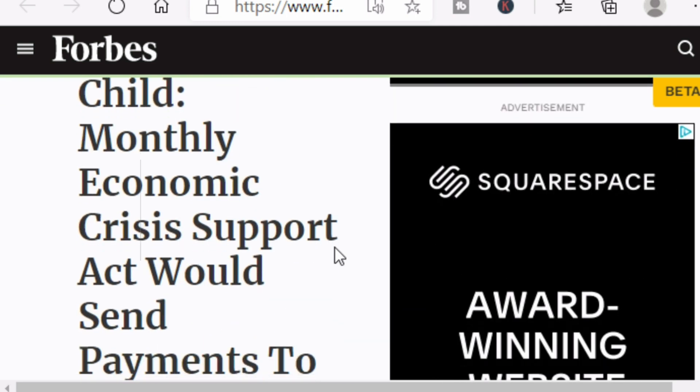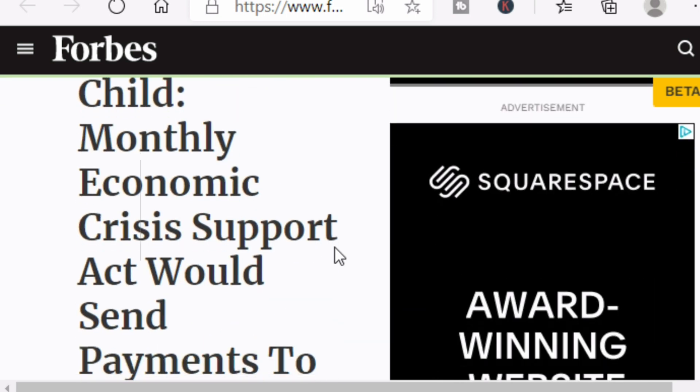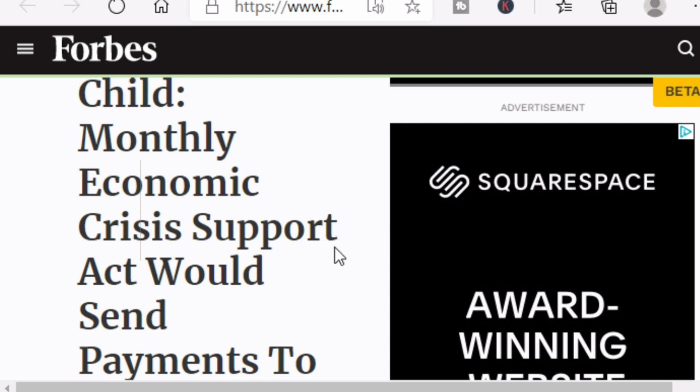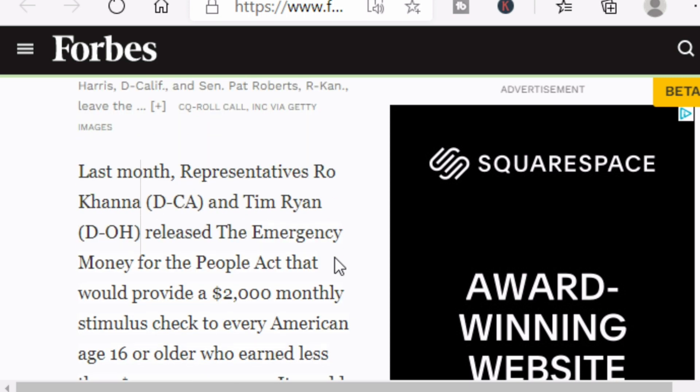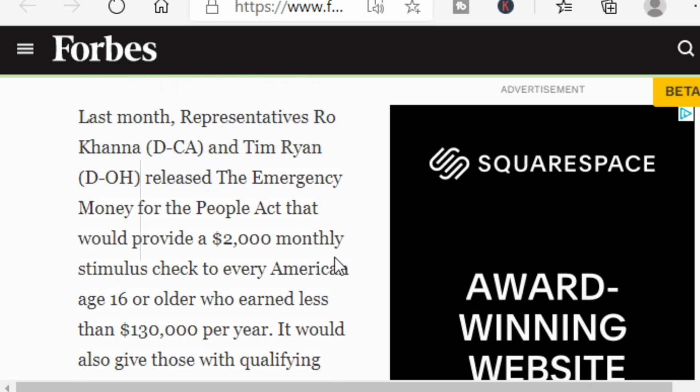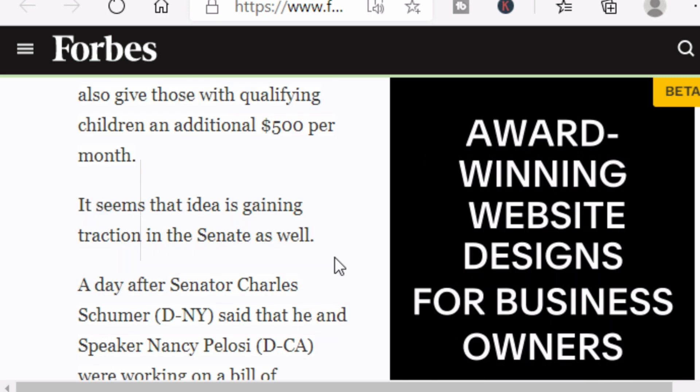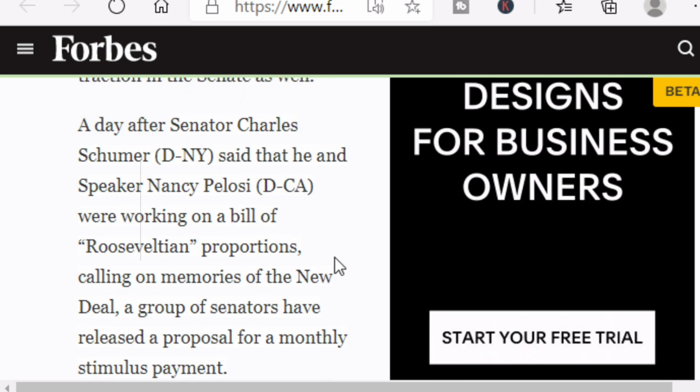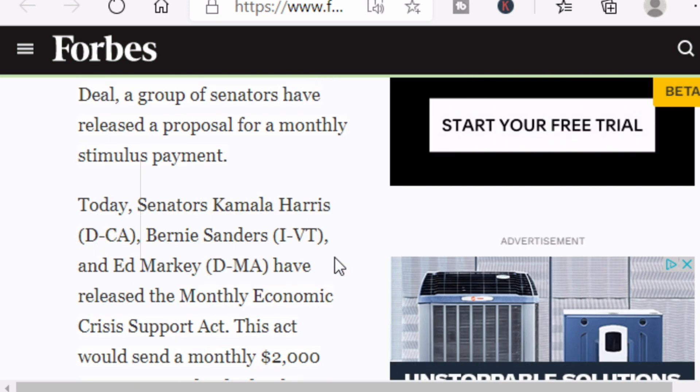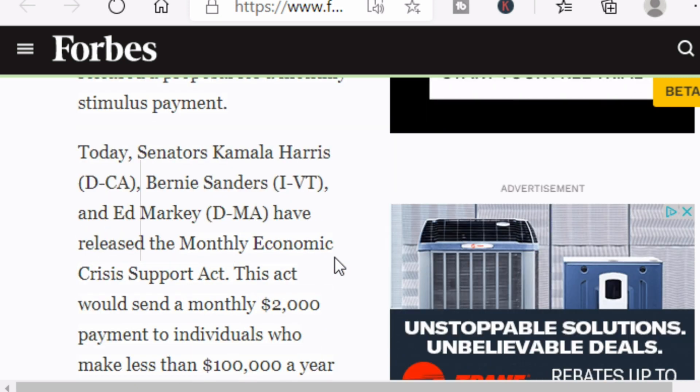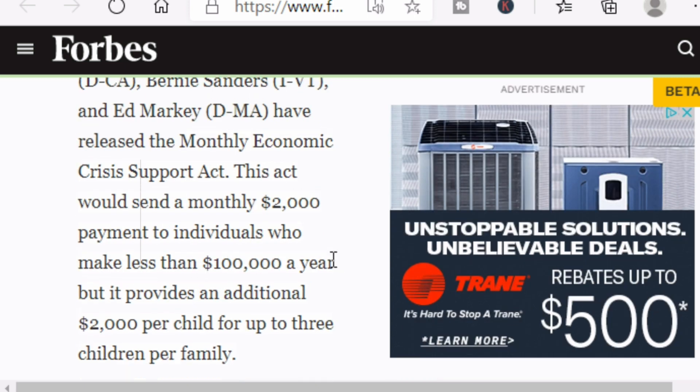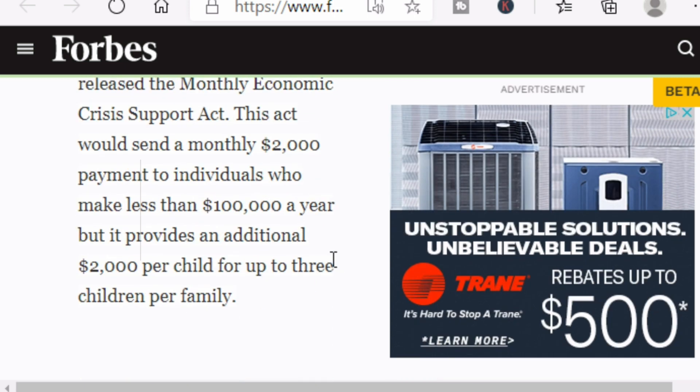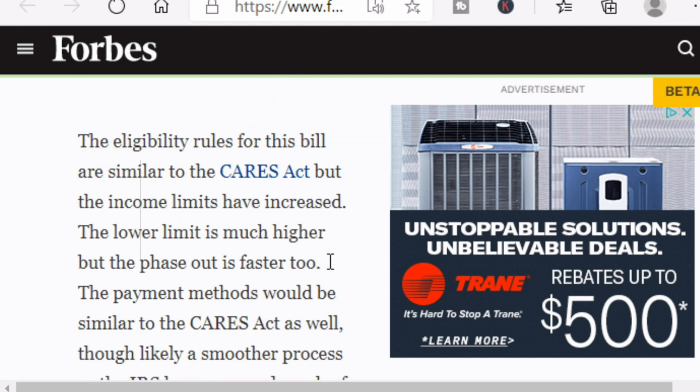The name of the bill is called the Economic Crisis Support Act, and this will send payments to over 90% of Americans. This act has been proposed to the Senate by three senators: Kamala Harris, Democrat from California, Bernie Sanders, Independent from Vermont, and Ed Markey, Democrat from Massachusetts. This act would send a monthly $2,000 payment to individuals who make less than $100,000 a year, but it provides an additional $2,000 per child for up to three children per family.